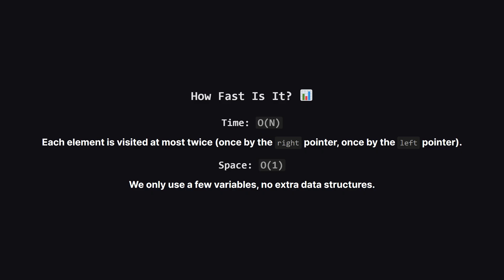So how efficient is this approach? For time complexity, it's big O of N. This is because even though we have a nested loop, each element in the array is only ever visited once by the right pointer and at most once by the left pointer. It's very fast. For space complexity, it's big O of one or constant space because we only use a handful of variables to keep track of things no matter how big the input array gets.